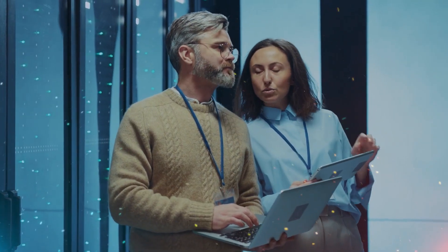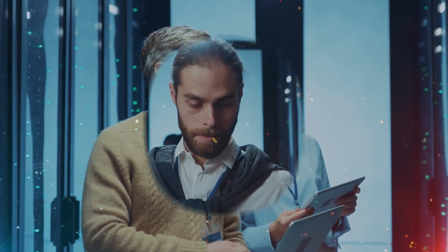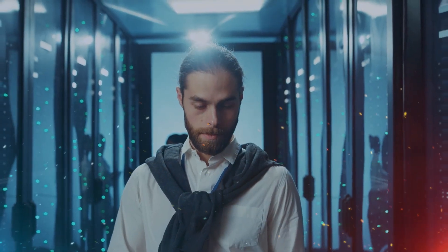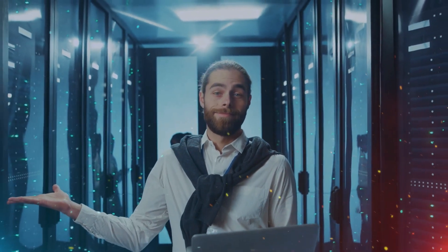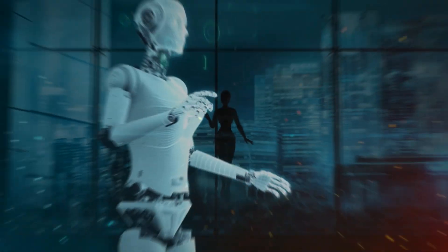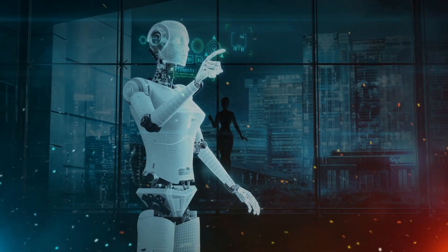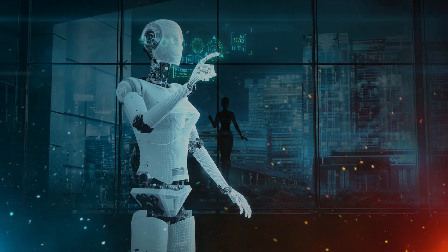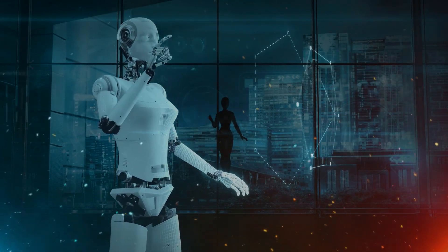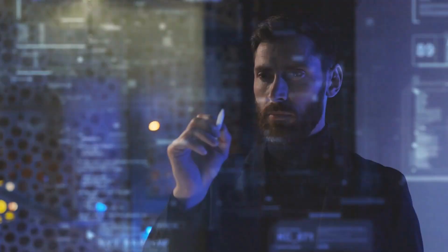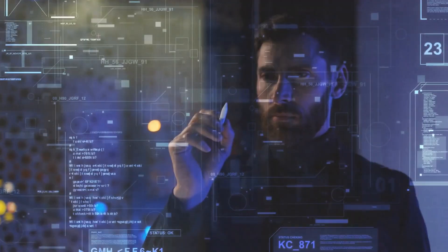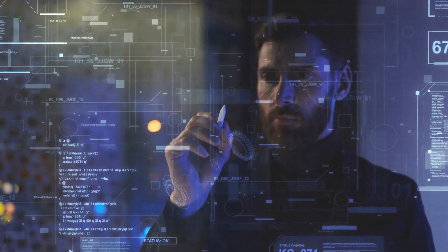People with disabilities will gain unprecedented independence, while healthy individuals may upgrade themselves with faster information processing. The line between human and machine will blur, forcing us to ask, if our thoughts can be read and enhanced, where does privacy end?